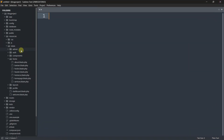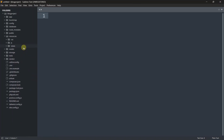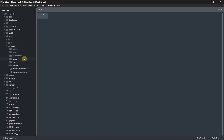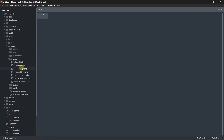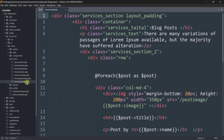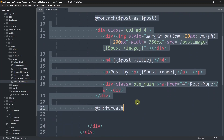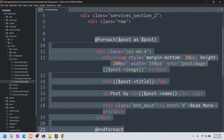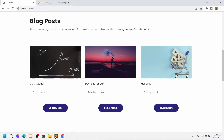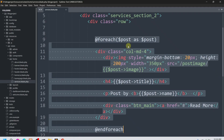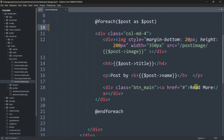First we'll go to our views, inside the views we have a home folder, and inside that folder you can see services.blade.php. Here you can see all the posts - whatever posts we are seeing come from this foreach loop. Here you can see the Read More button and the anchor tag.